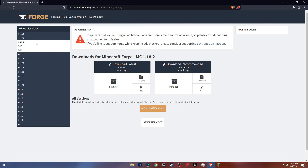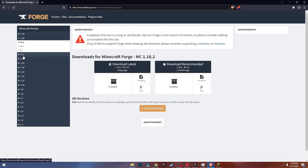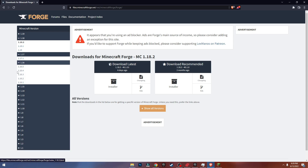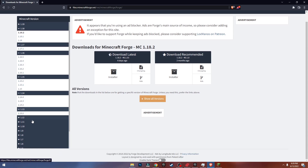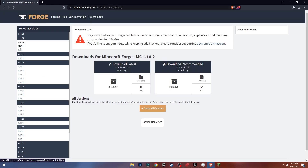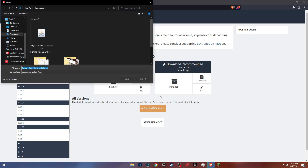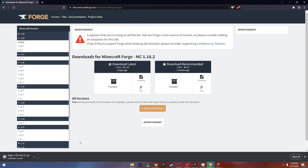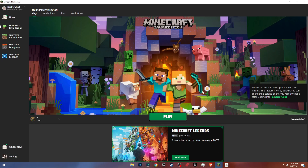Now choose the version that you want. I want 1.18.2 — these are the installers. As you can see there are a lot of different versions of Forge available. I'm going to install 1.18.2, so I'll click on the recommended one, save it, and as you can see it's downloading. Now just open up the file and close the Minecraft launcher.